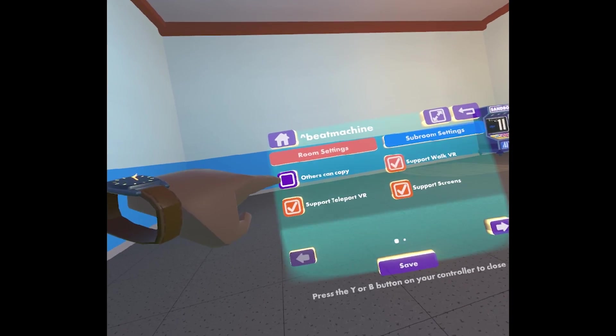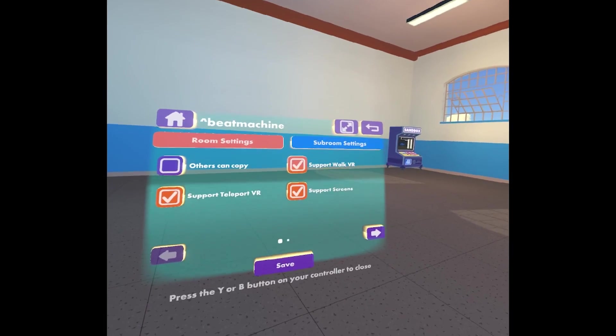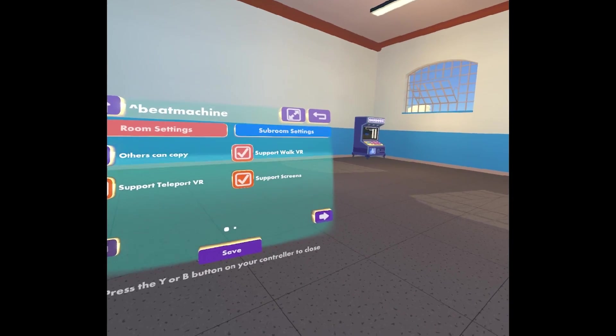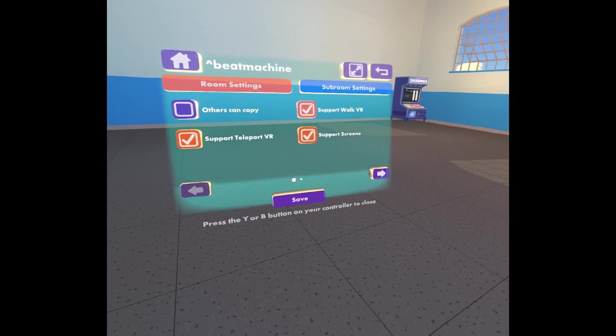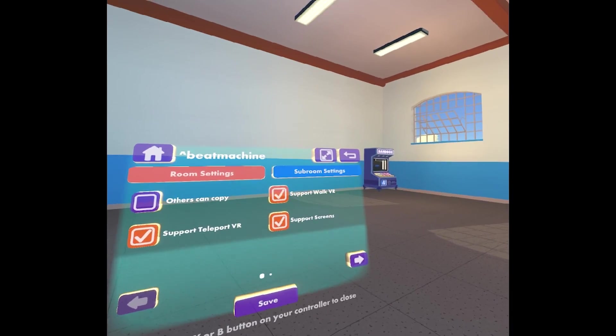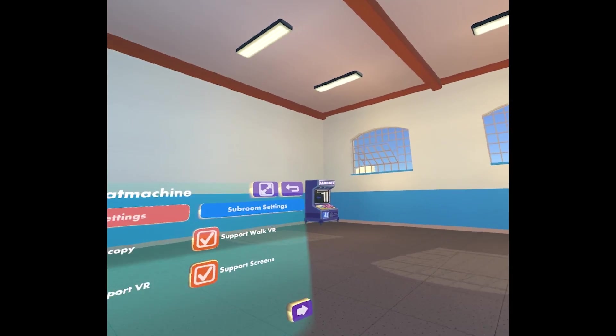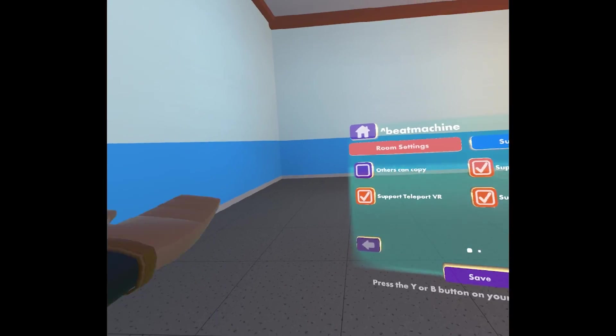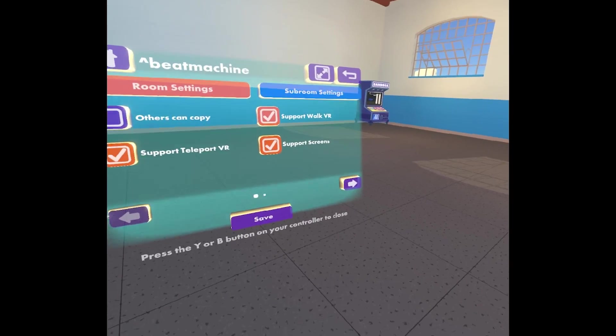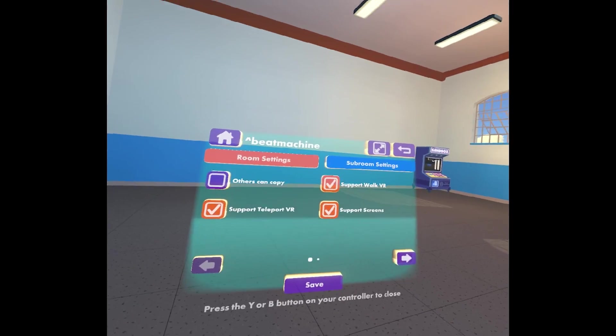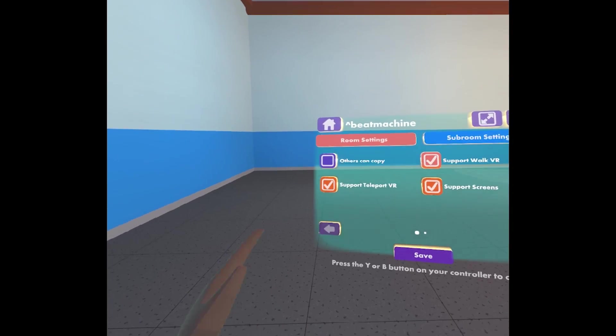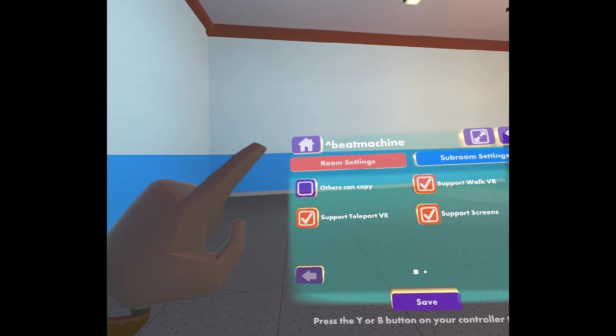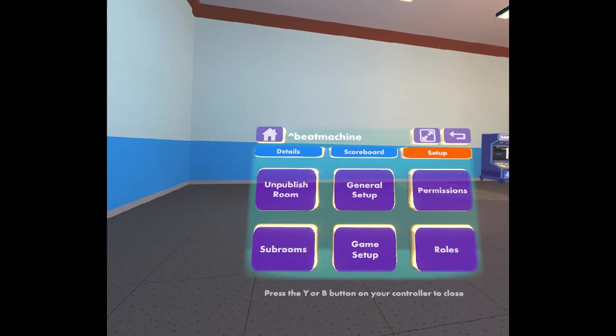This last check box here is others can copy. That means that my room is available for other players to copy and make into their own rooms. So I might make a neat room and then say, yeah, I'm open to other people starting with my room as their base and then evolving on that. I think that's a really neat new feature that we've added recently.